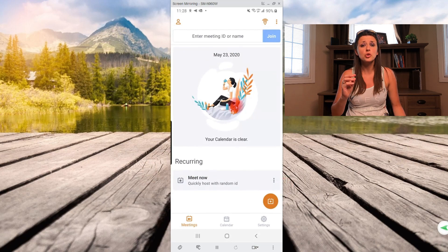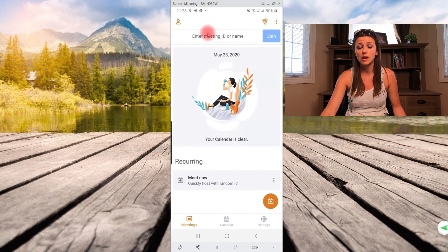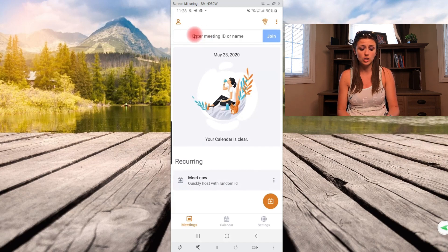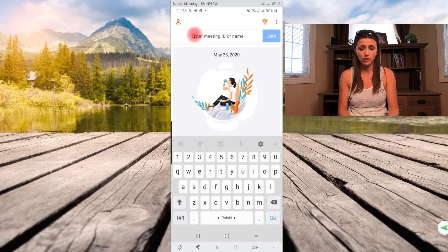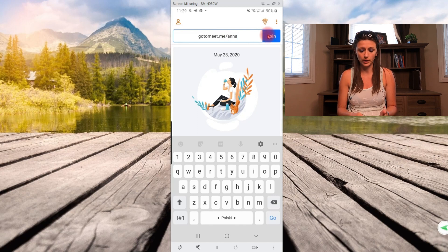So I'll show you how to join a meeting. So if you had the meeting ID or the name, basically you would put it in over here and then you would click join right over here.